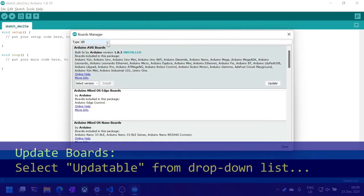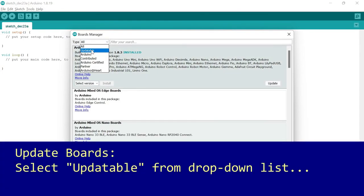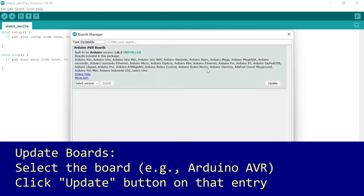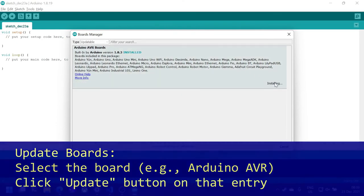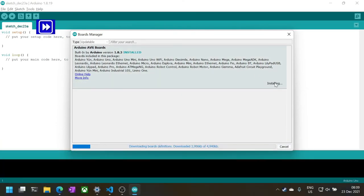Select Updatable from the Type drop-down list to filter boards that need to be updated. Select the board to update and click on the Update button. The download and installation process takes a while.